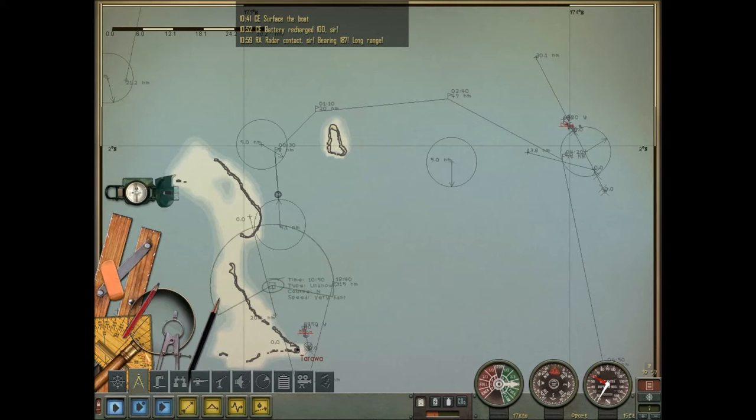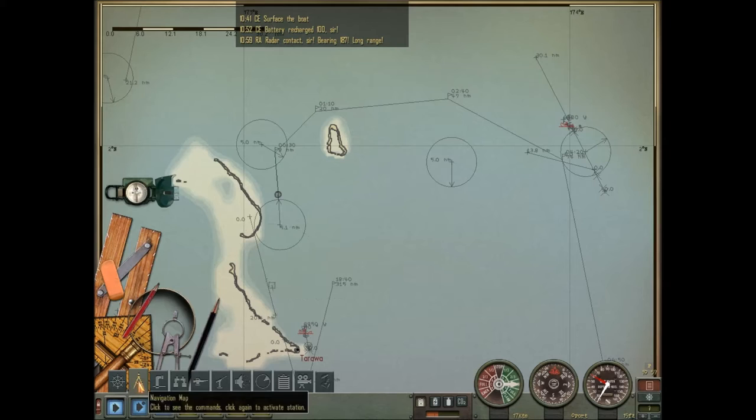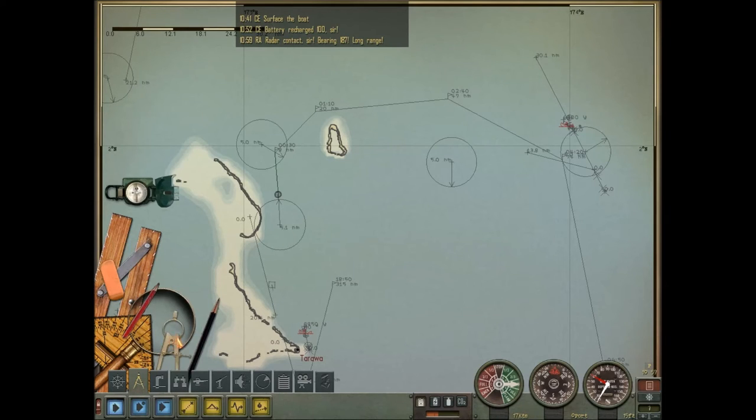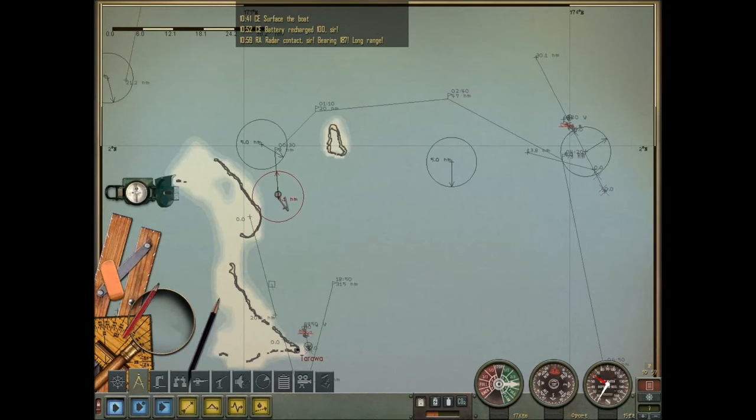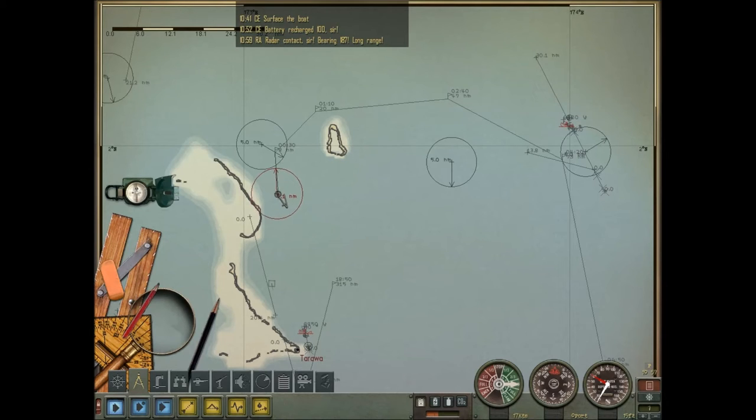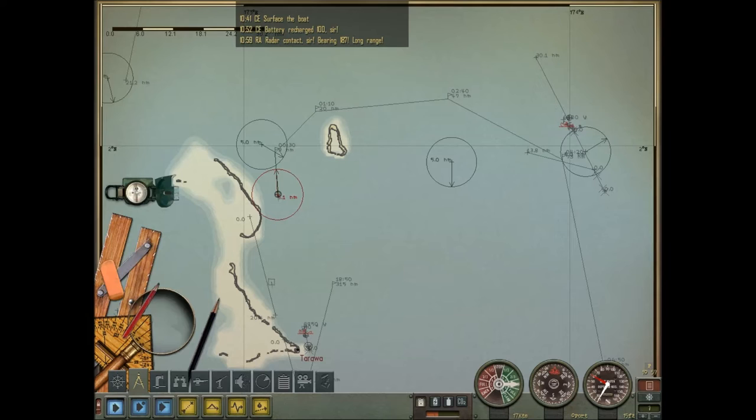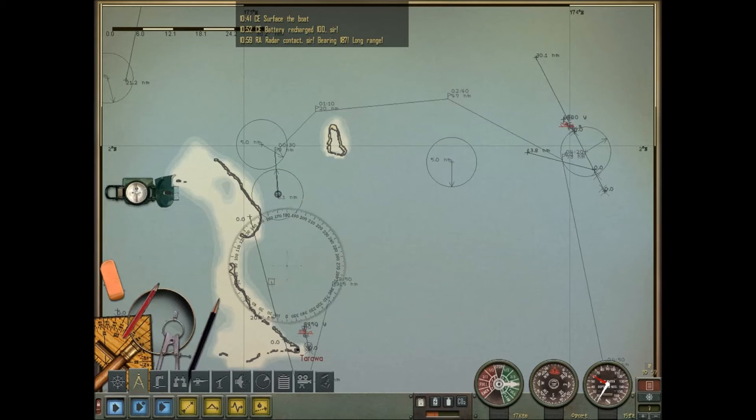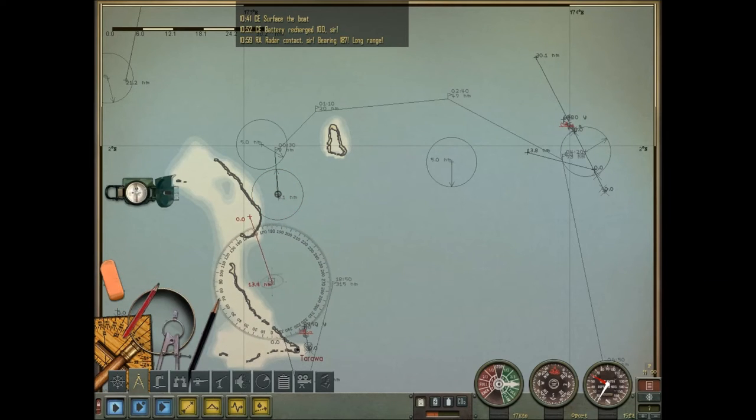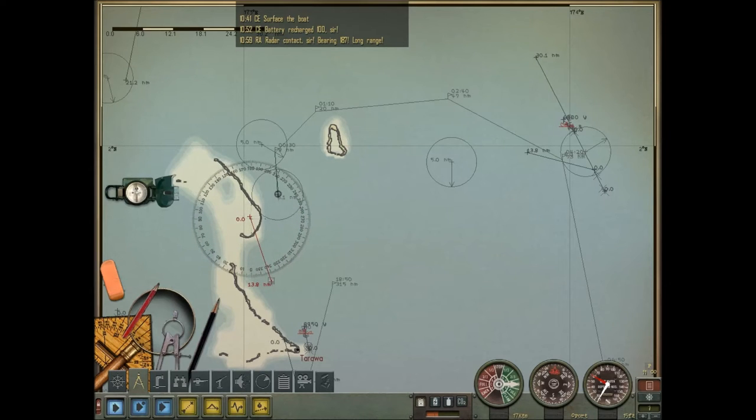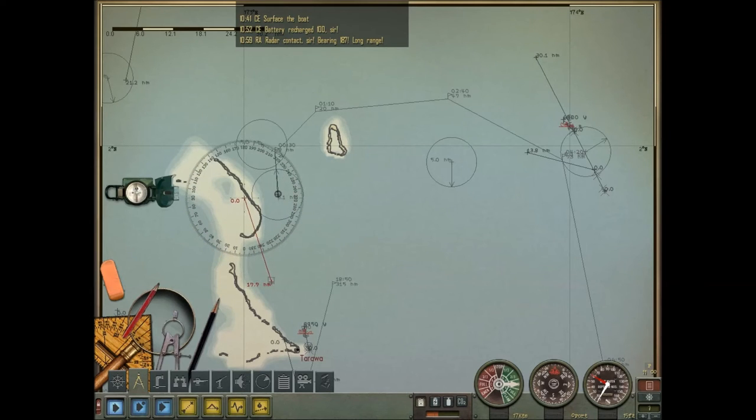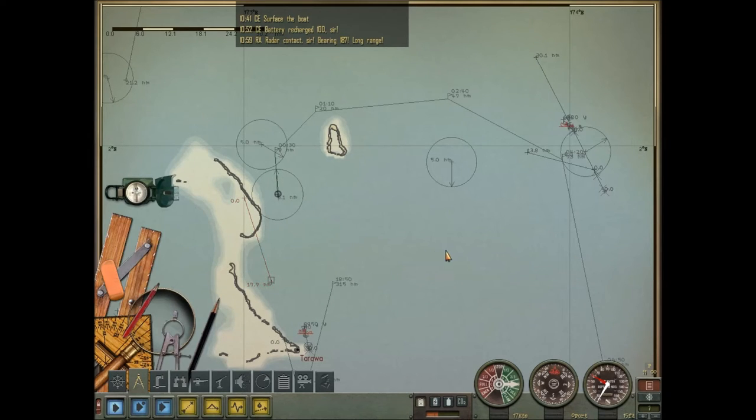We're going to bump up our time compression to about 1024. Oh, there's our first airplane. Look at him right there. Now, our airplane can spot us inside of a five-mile circle. So here's a nice little five-mile circle right here. Let's put that around our boat here.